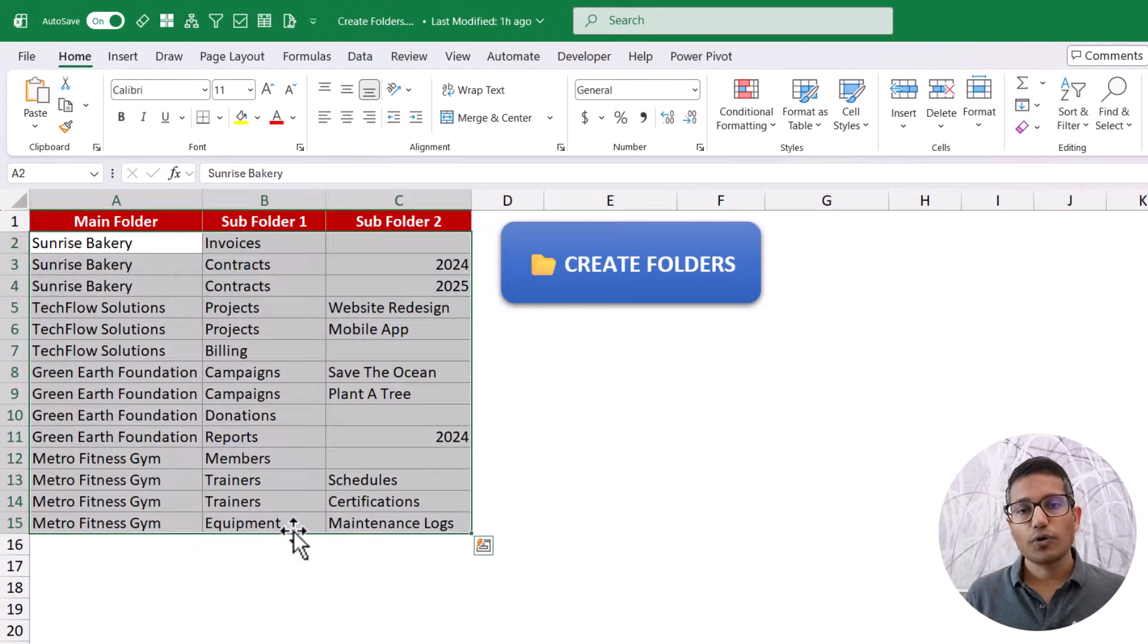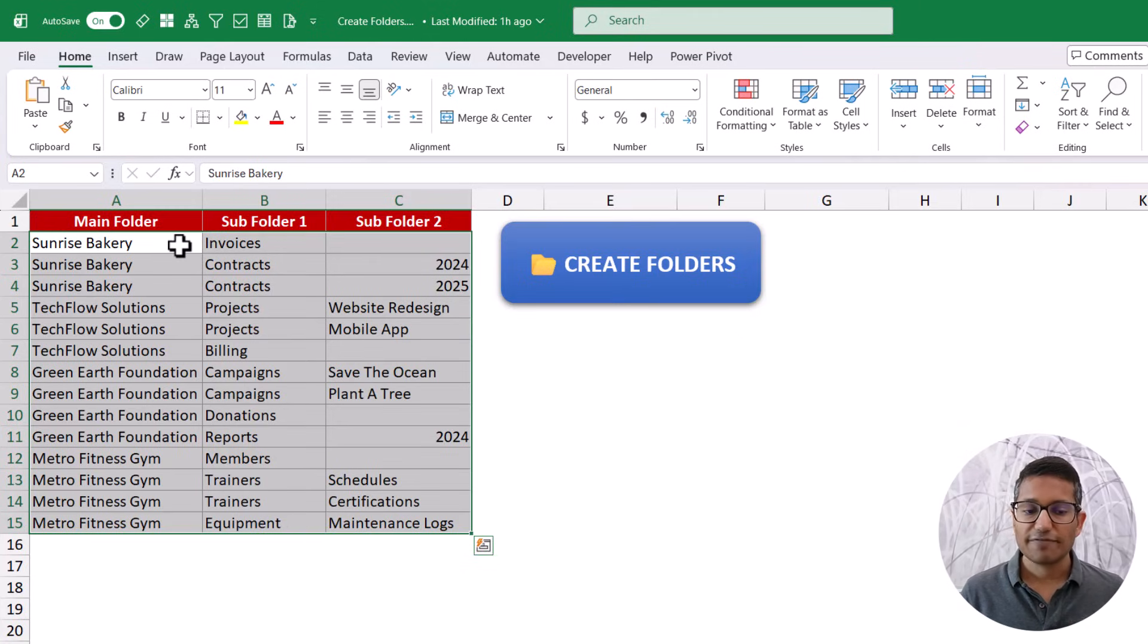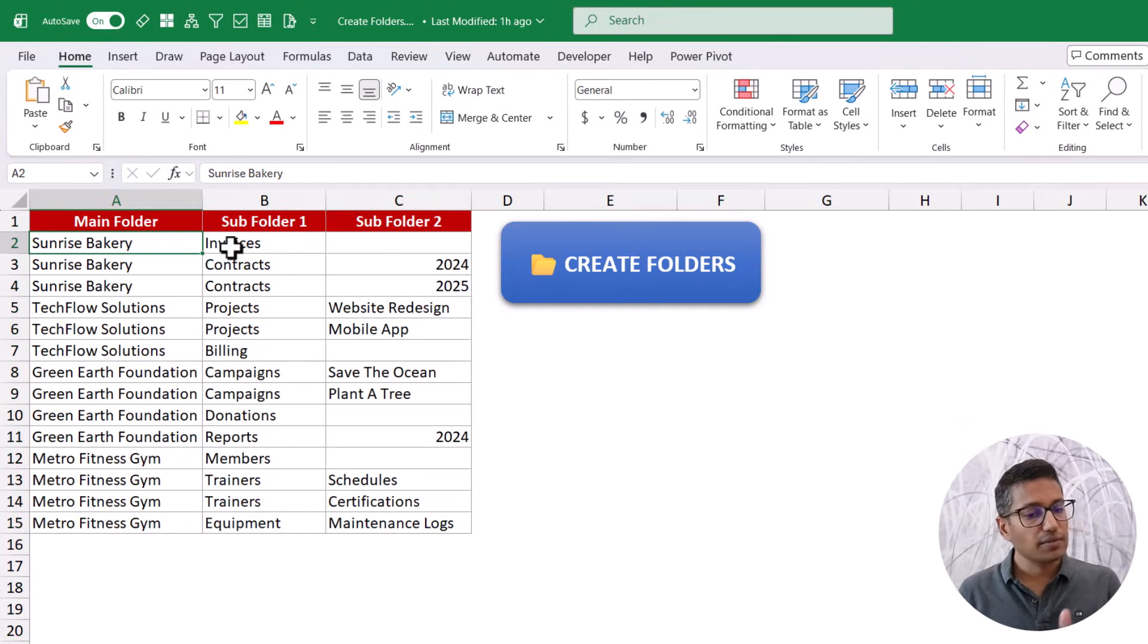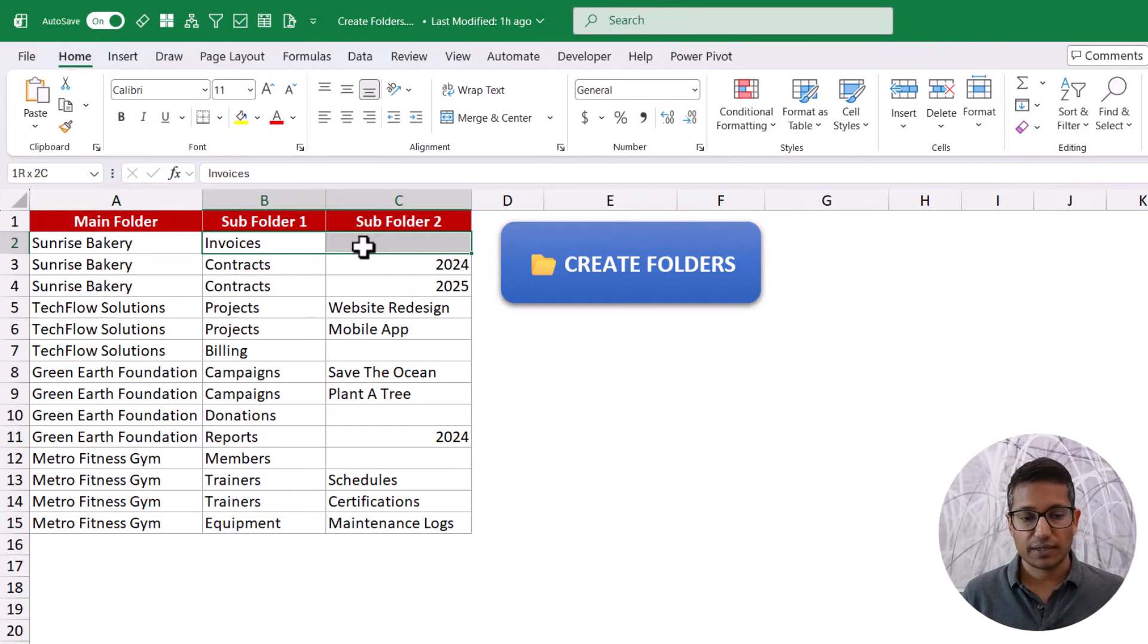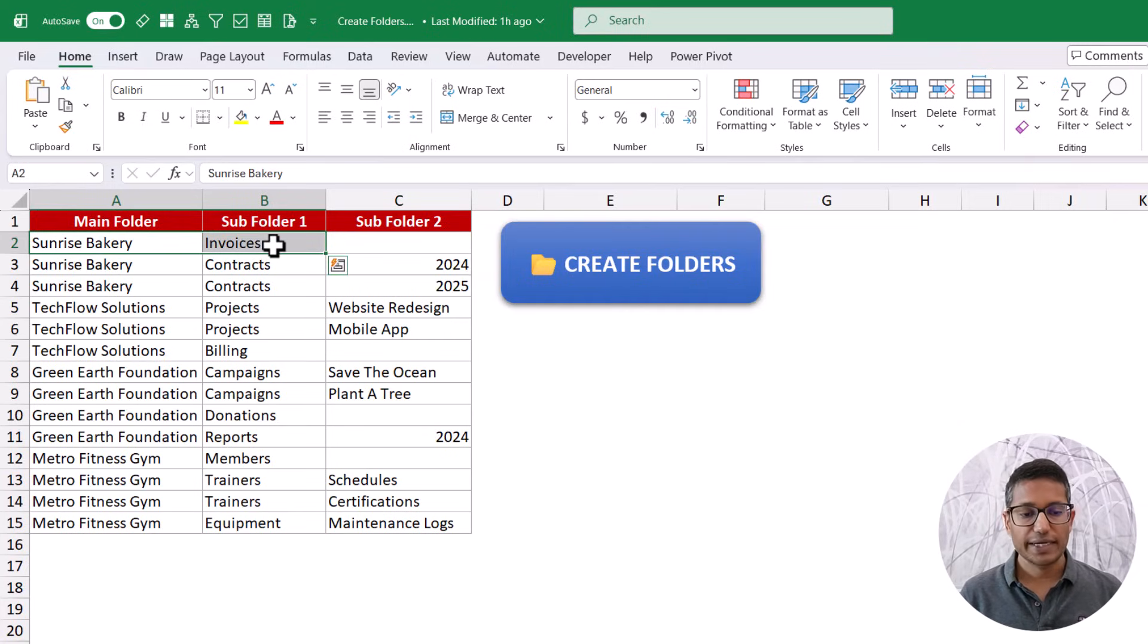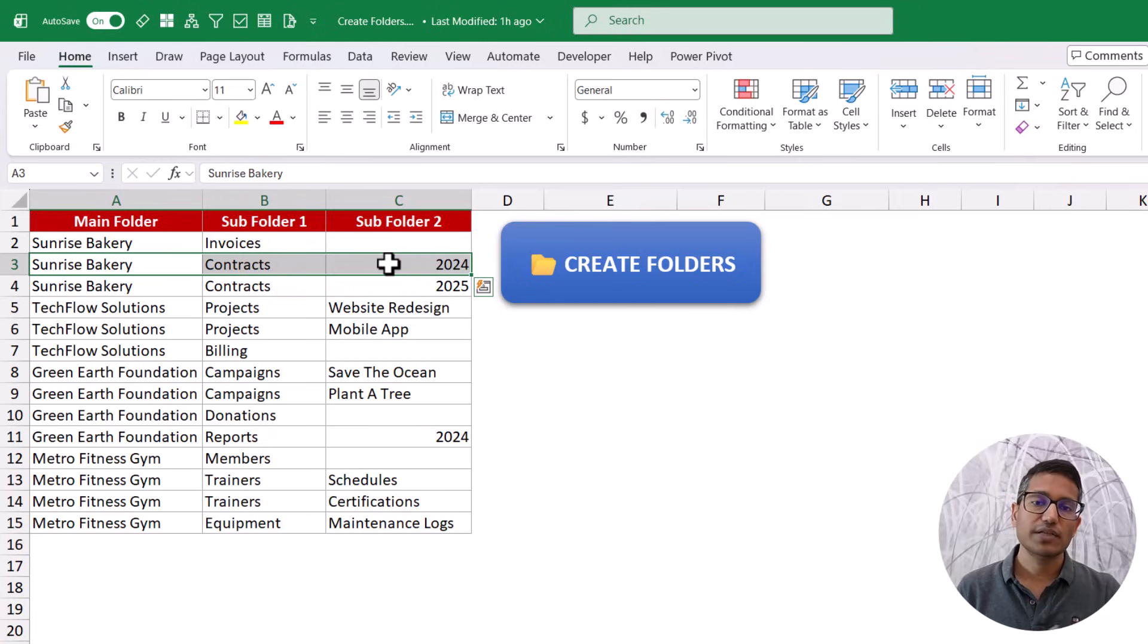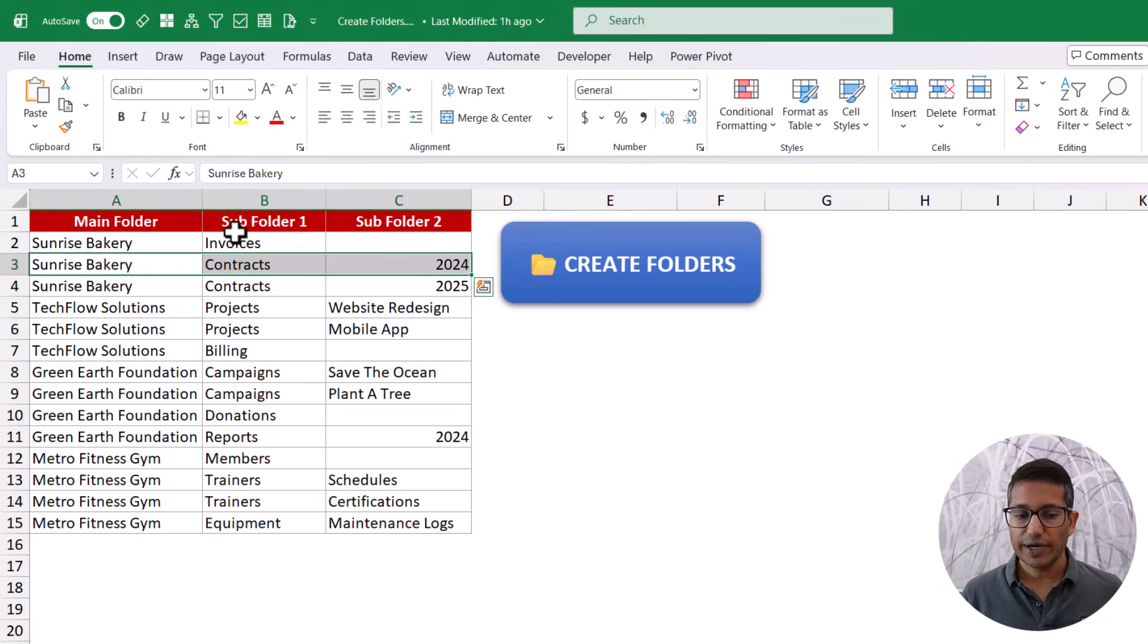If I want to create folders and subfolders, you can have this structure where I would have the main folder and the subfolder name. So if you want to just create one folder, you will have main folder and nothing here. But if you want to create subfolders, then this is going to create two folders automatically. It is going to create invoices and sunrise bakery. If I use this one, it is going to create three folders. If a folder already exists, then that would not be created.